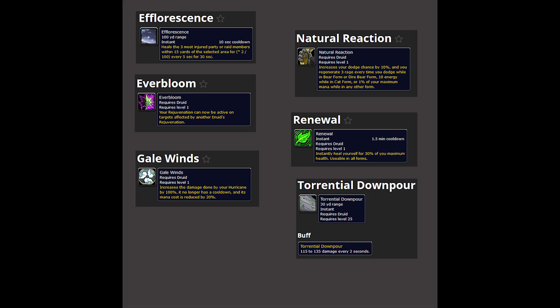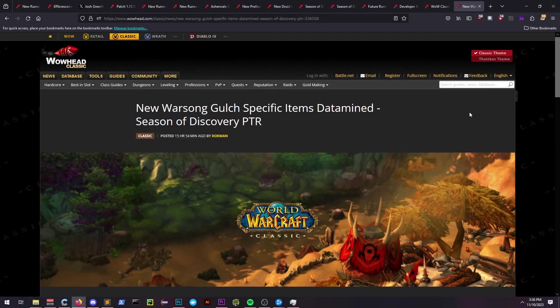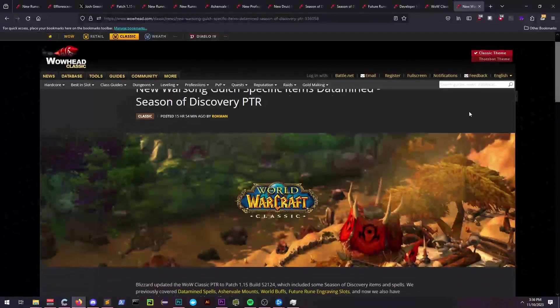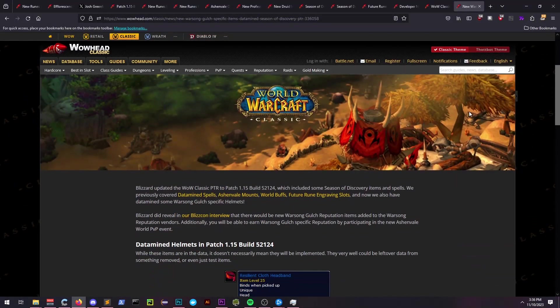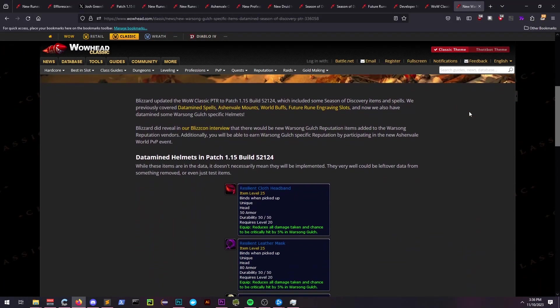Speaking of flag runners, on a quick side note, Warsong Gulch has received a few items that are available for reputation.